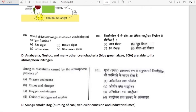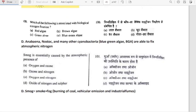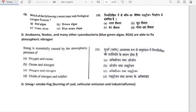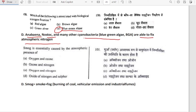Which of the following is associated with biological nitrogen fixation? It is blue-green algae. Anabaena, Nostoc and many other cyanobacteria (blue-green algae) are able to fix atmospheric nitrogen. Blue-green algae is related to the fixation of atmospheric nitrogen.